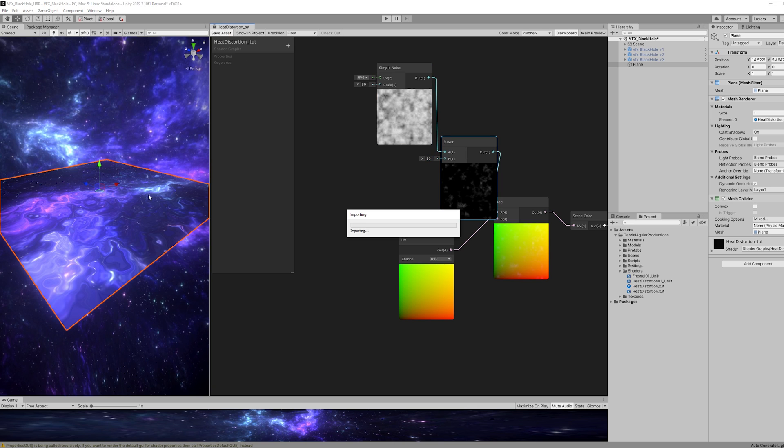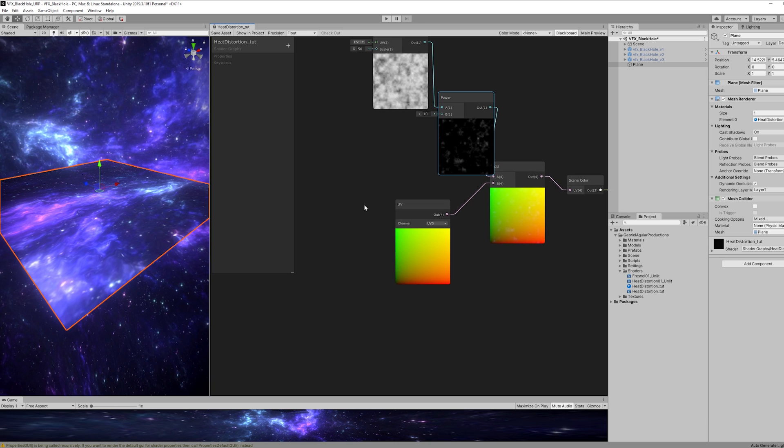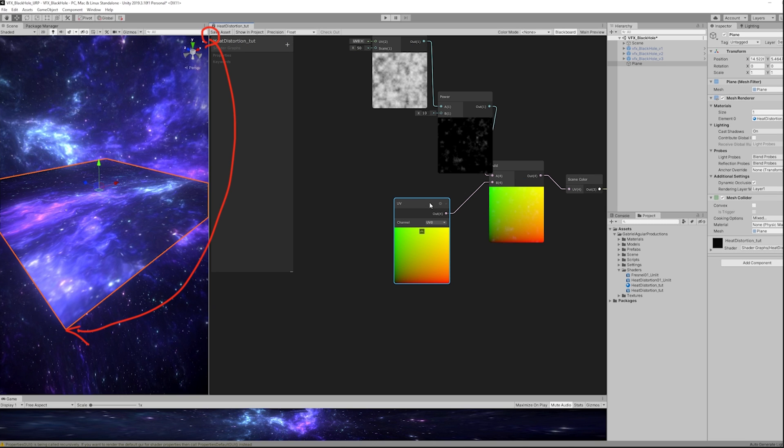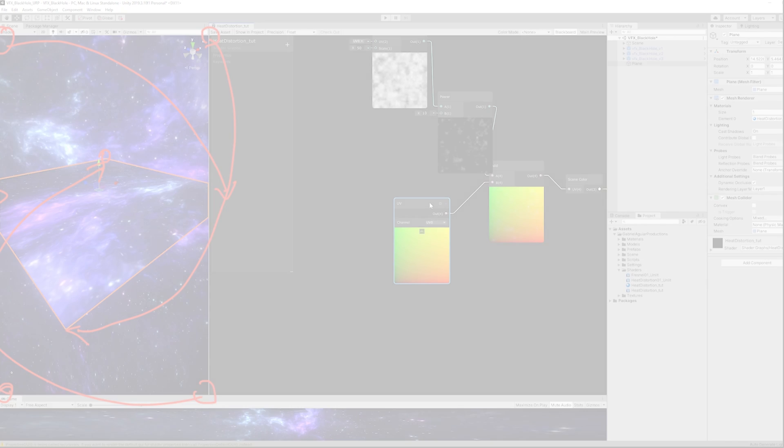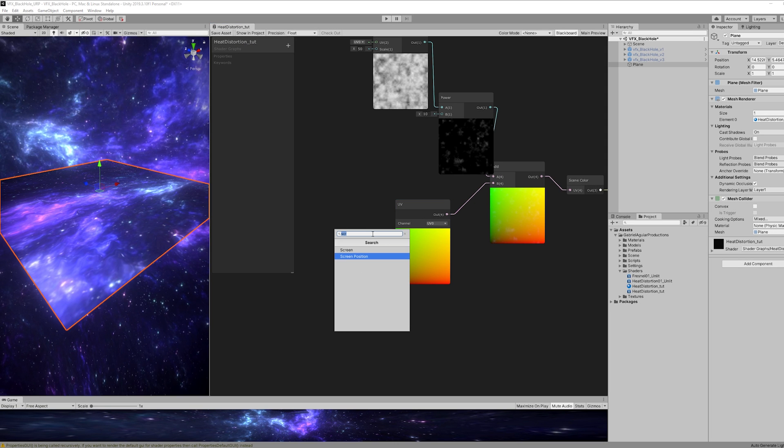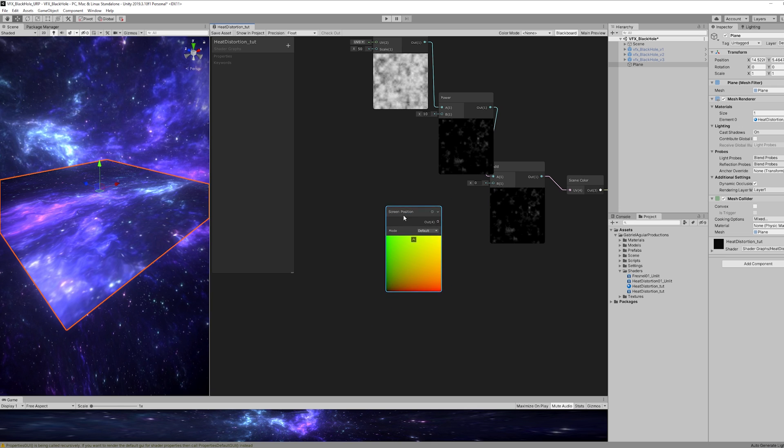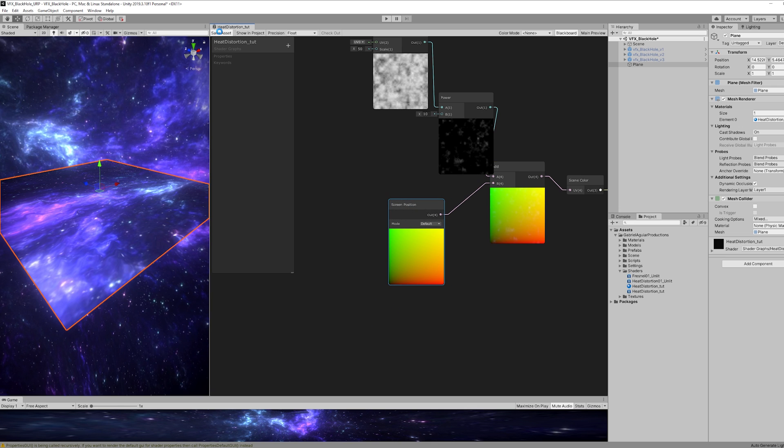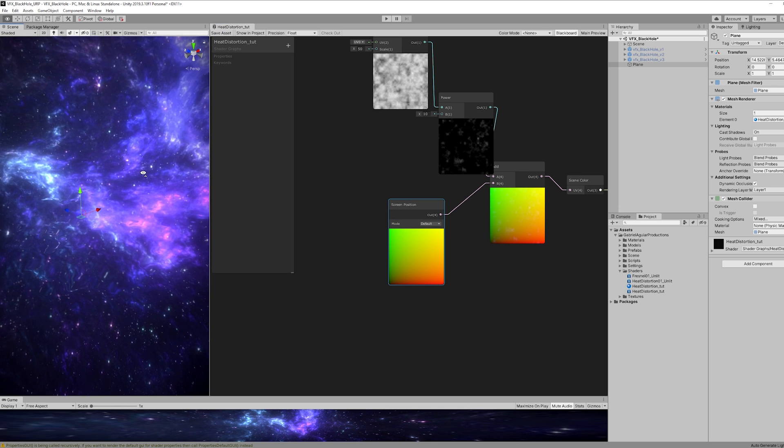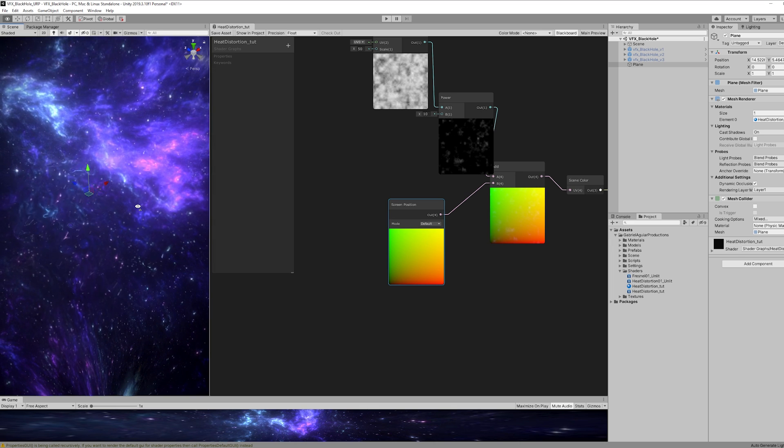But if you look closely, you will notice that the image that we are getting is flipped. That's because this is mapping what our camera is seeing to the UV of this plane. But what we want instead is to pass the screen position. And as you can see, now we have the correctly mapped distortion.